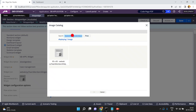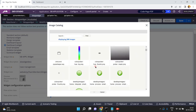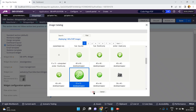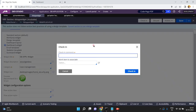You can select a widget icon. There are a lot of images available here. I am giving this as my SBI widget icon. Now just click Save and Check In.